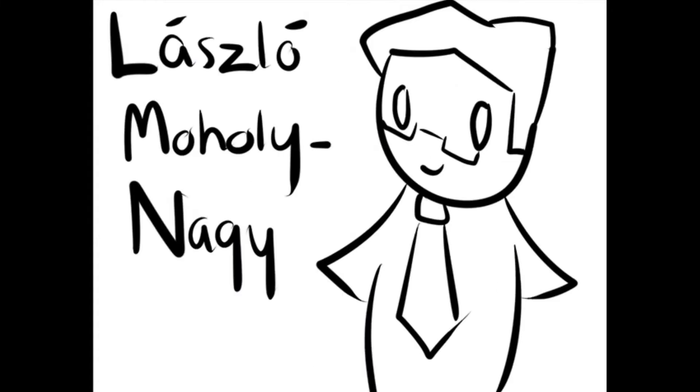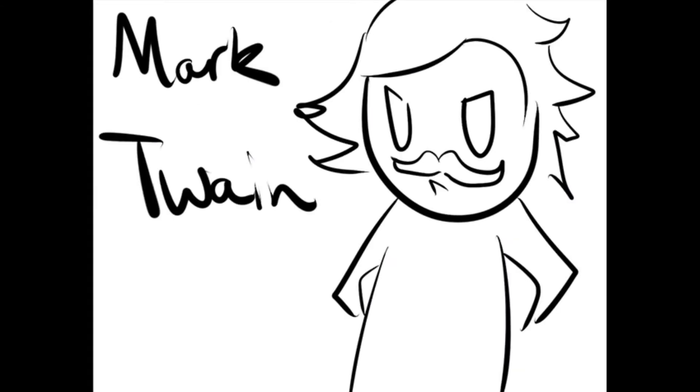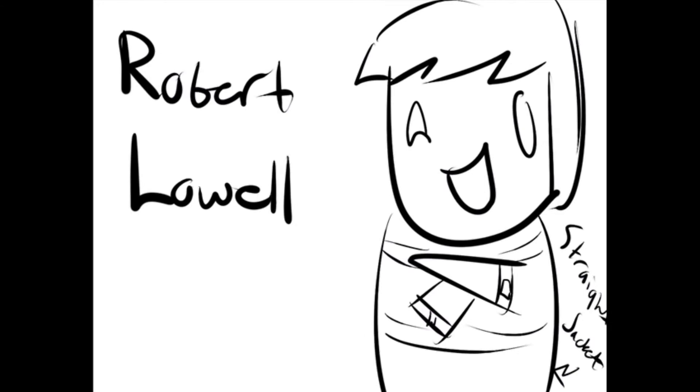László Moholy-Nagy, Kenneth Parker - he has a pen - Mark Twain, he looks angry, and Robert Lowell, who is crazy.